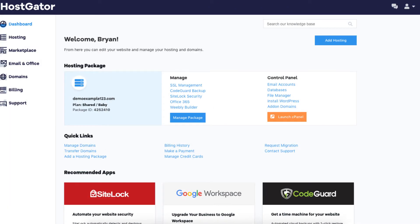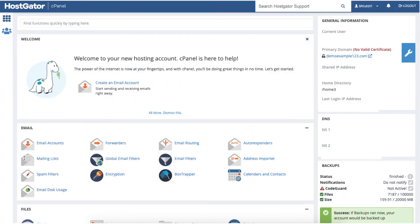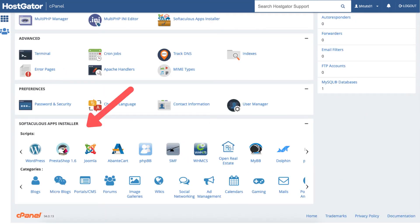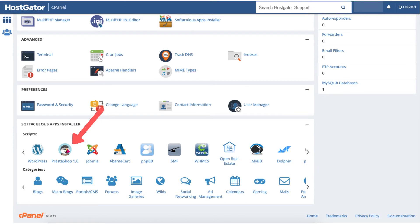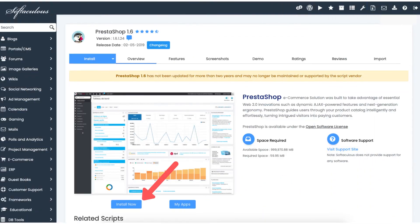From the Hostgator dashboard, click the launch cPanel button which will take you to the Hostgator cPanel. Scroll all the way down to the bottom to the Softaculous apps installer. You'll see PrestaShop under the script section. Click on PrestaShop, then click the install now button.